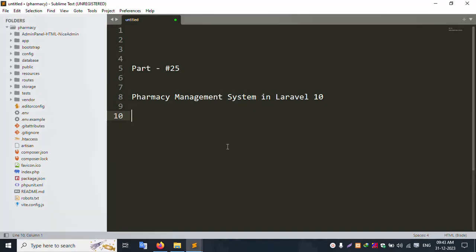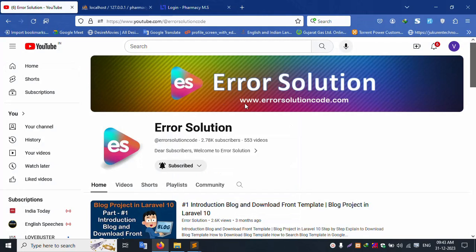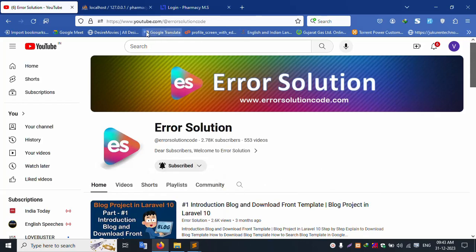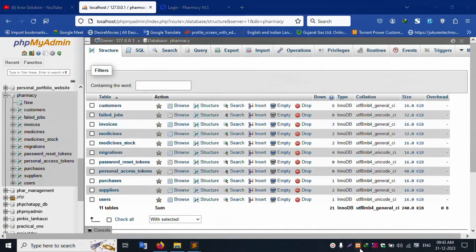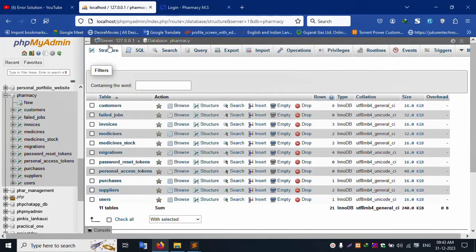Hello everyone, my channel Error Solution. Today I am discussing part 25 of the Pharmacy Management System in Laravel 10. This website name is www.errorsolutioncode.com. Please subscribe and click the bell icon. Let's start this video. First of all, my XAMPP server is already started — Apache and MySQL are already running.